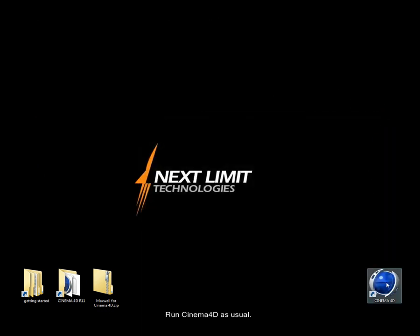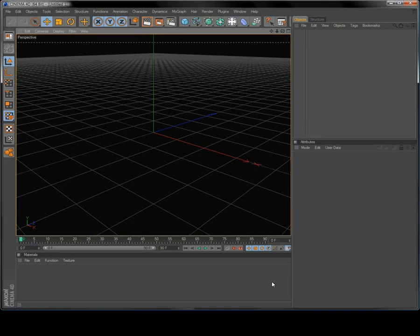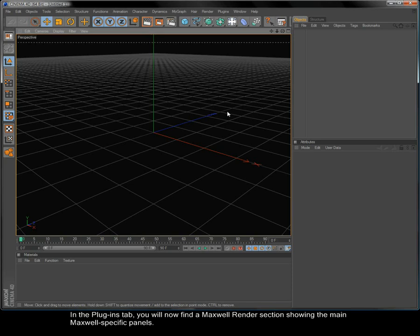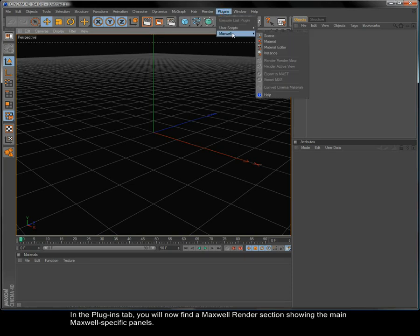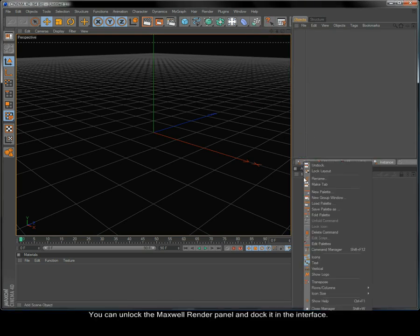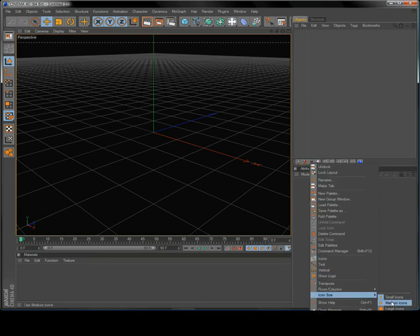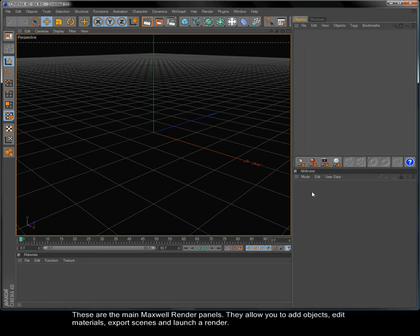Run Cinema 4D as usual. In the Plugins tab you will now find a Maxwell Render section showing the main Maxwell-specific panels. You can unlock the Maxwell Render panel and dock it in the interface.